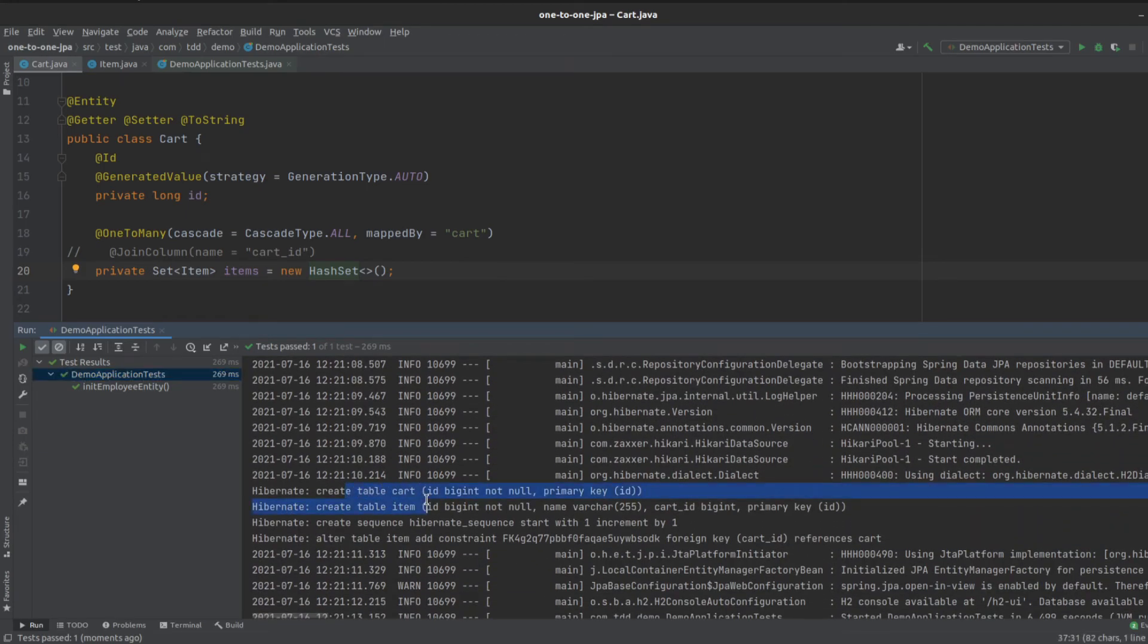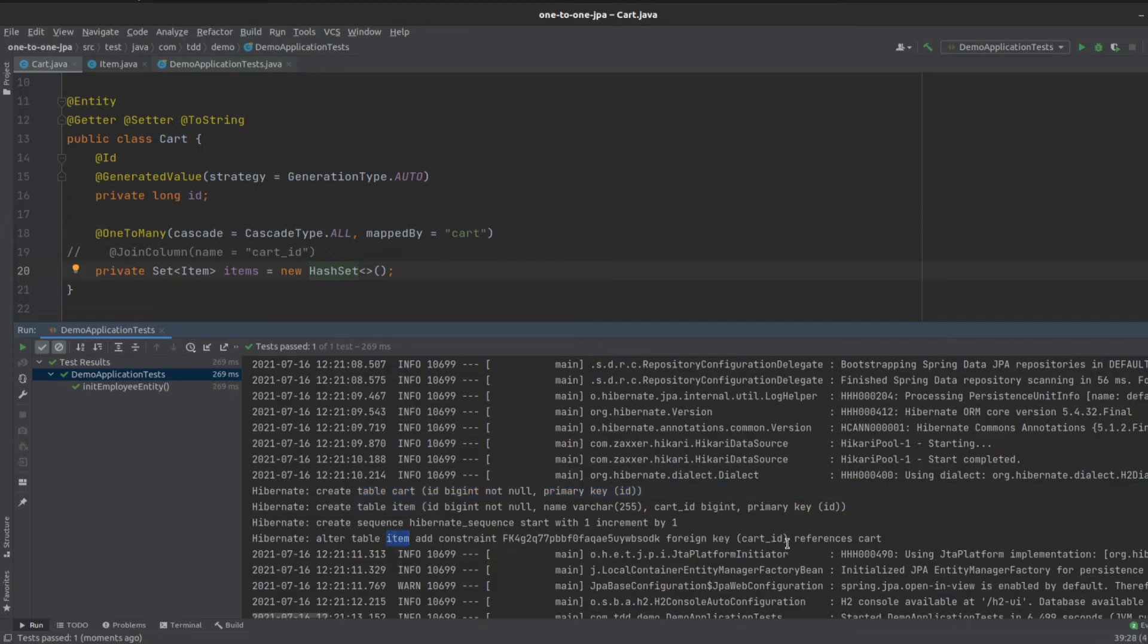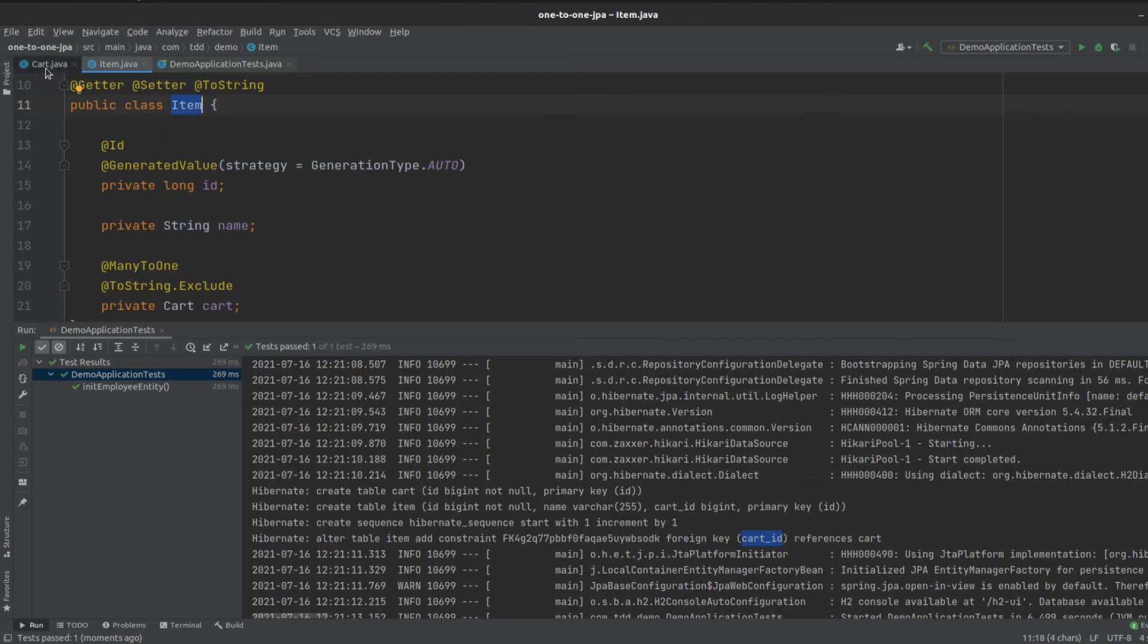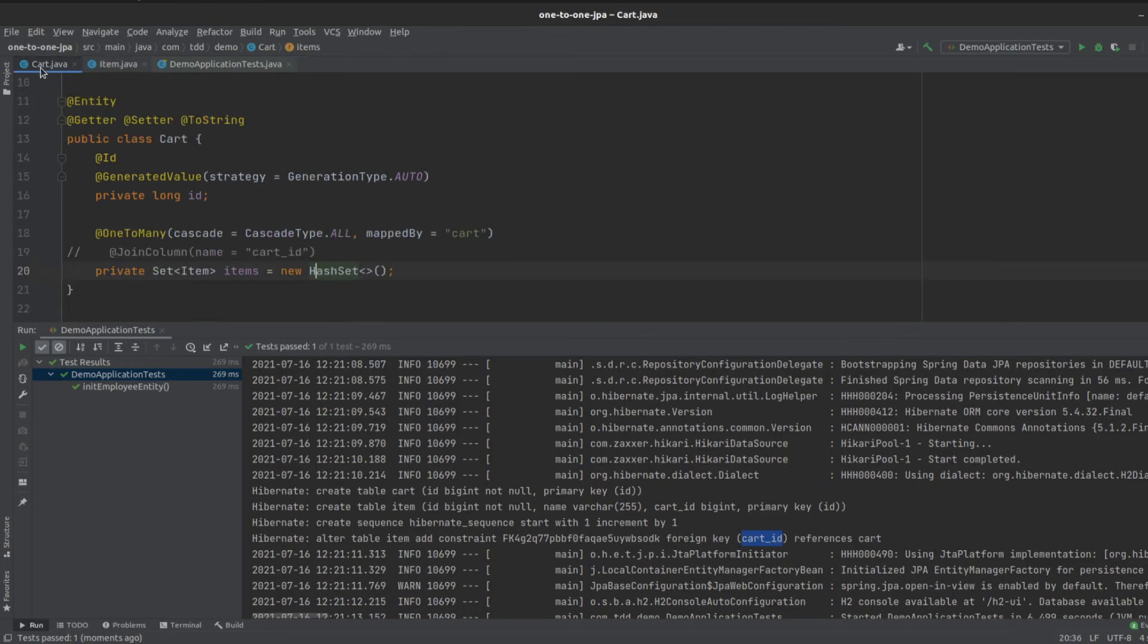Our tables got created, and we see that the item entity has a foreign key added, which is the cart ID, referring back to the cart. That means our item entity is owner of this bidirectional many-to-one and one-to-many relationship.